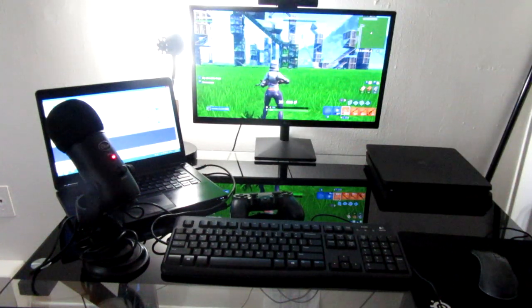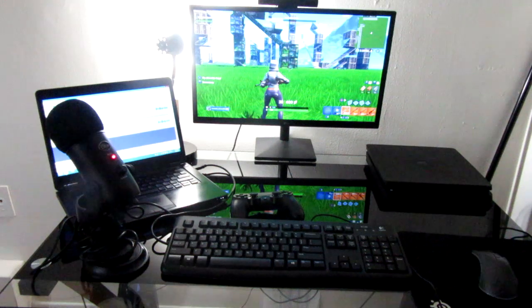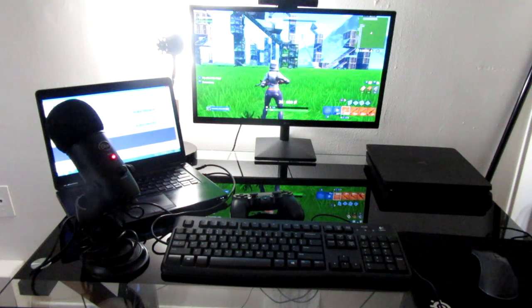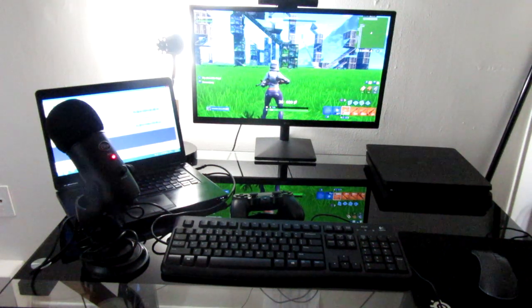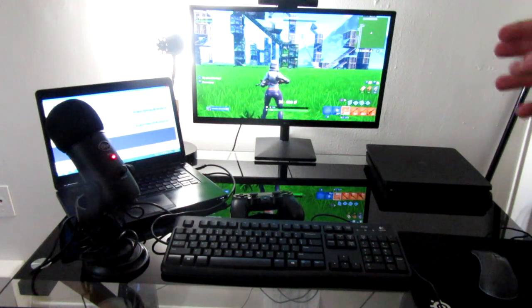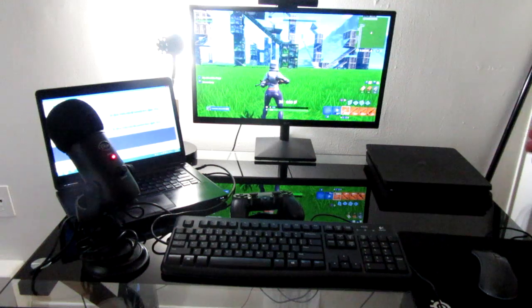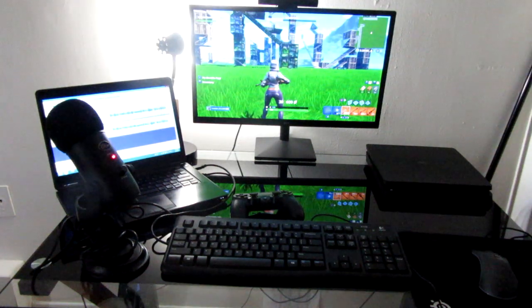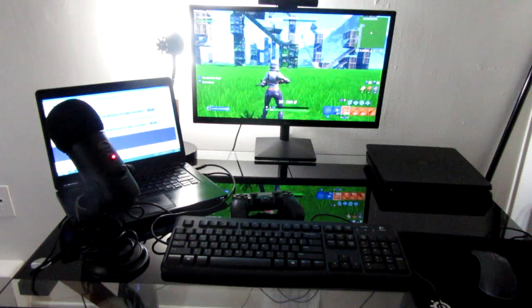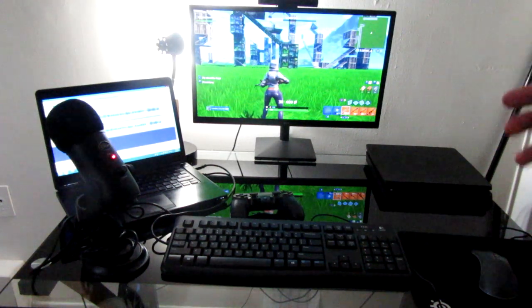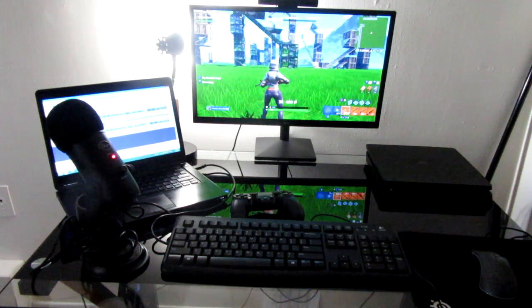Hey, what's going on everyone? Fever here back with another video. Today I'm going to be showing you guys how to hook up keyboard and mouse onto PS4 on console. I was messing around on my keyboard and mouse on Fortnite as you guys can see right here.